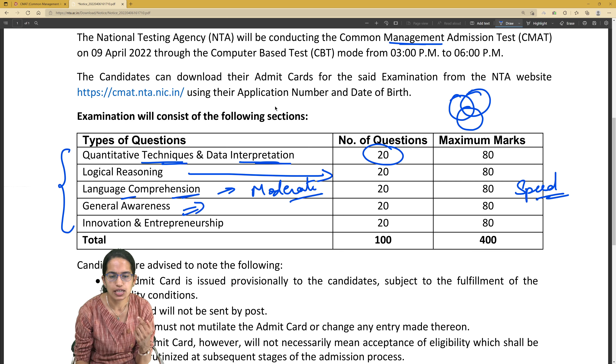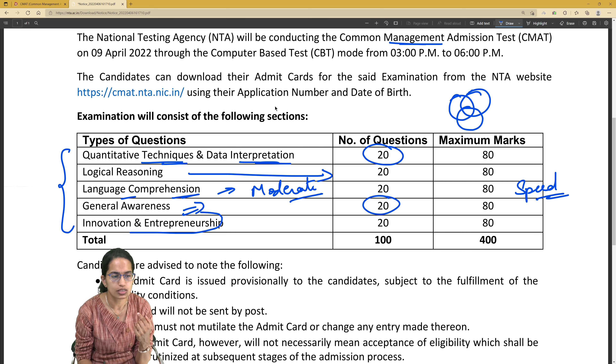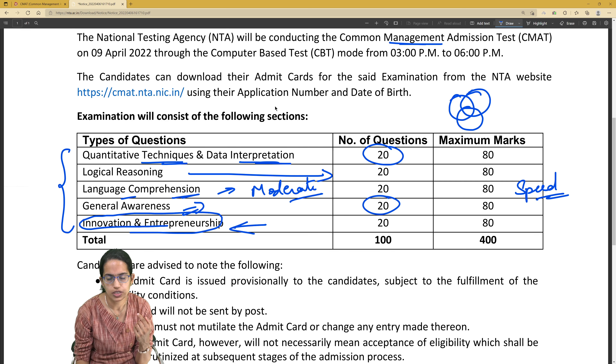General Awareness — again, there would be 20 questions. And the last important section is Innovation and Entrepreneurship, which would also have 20 questions.